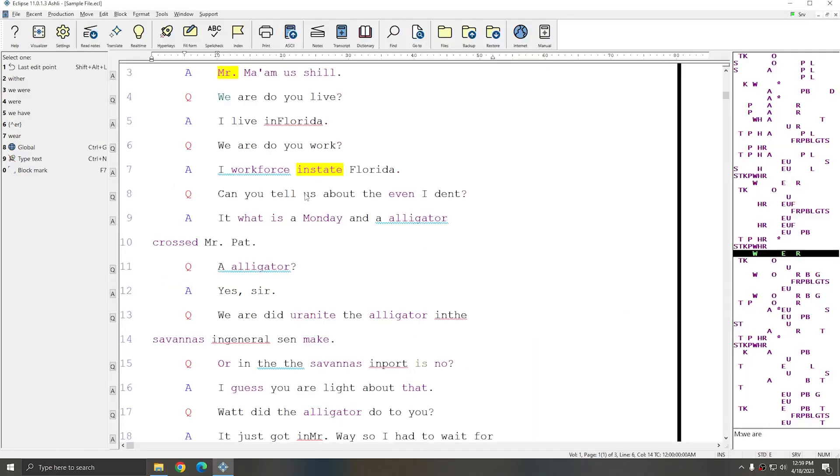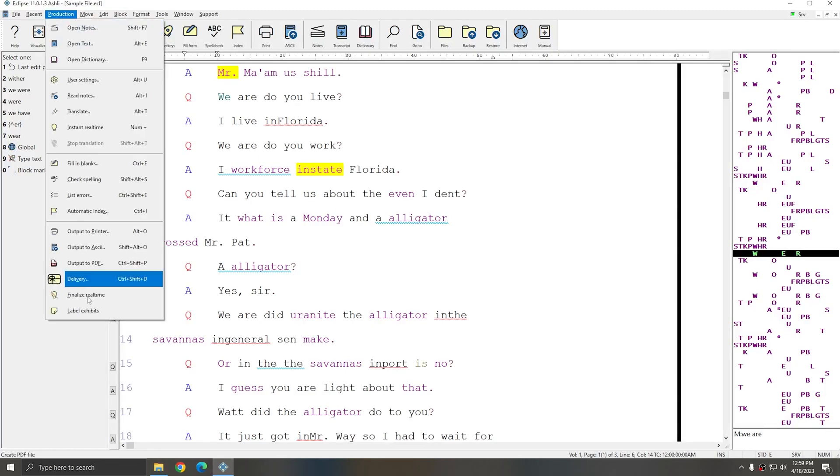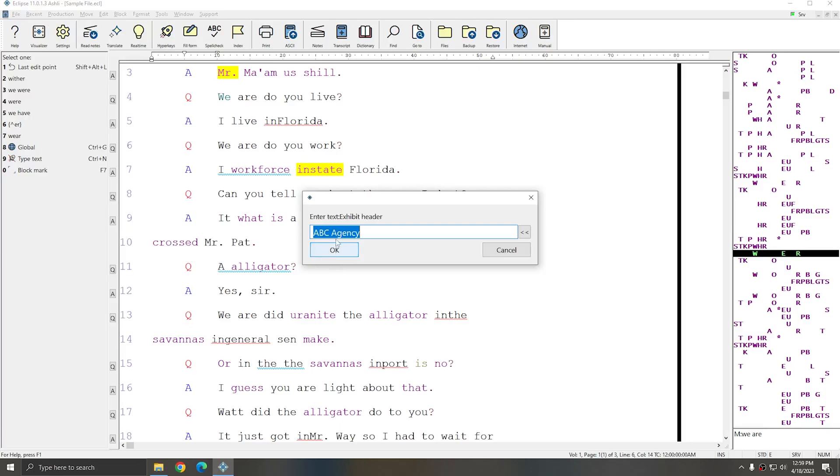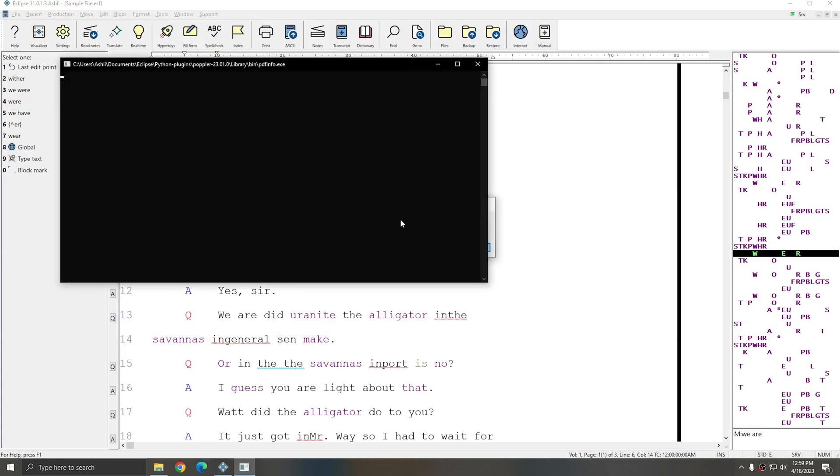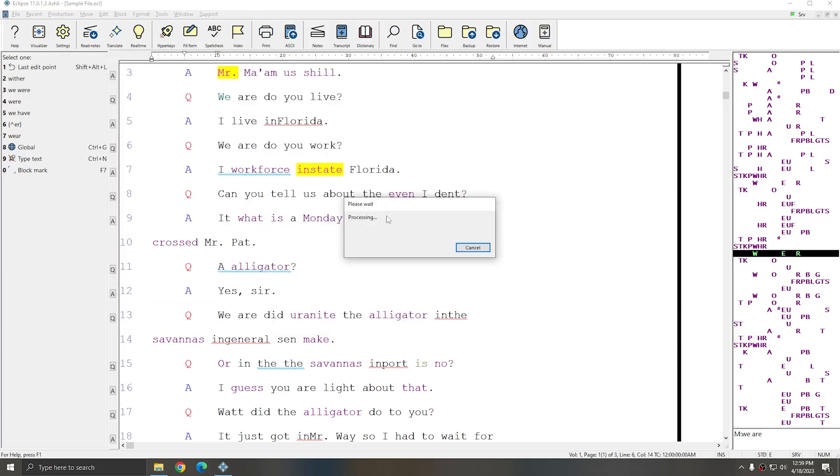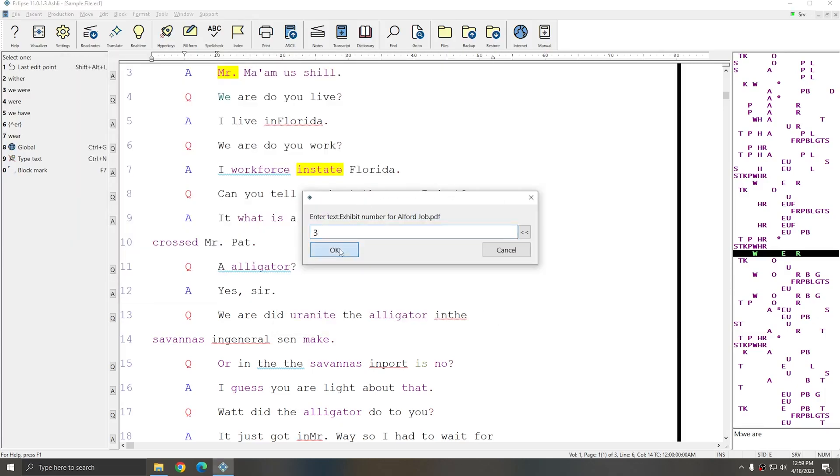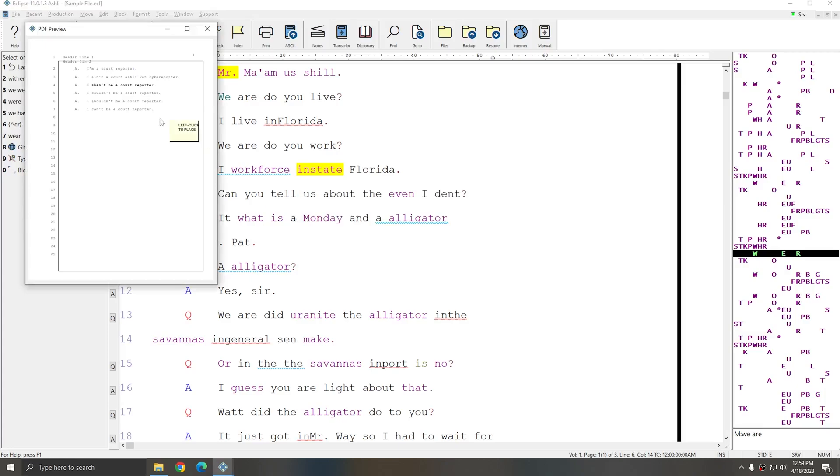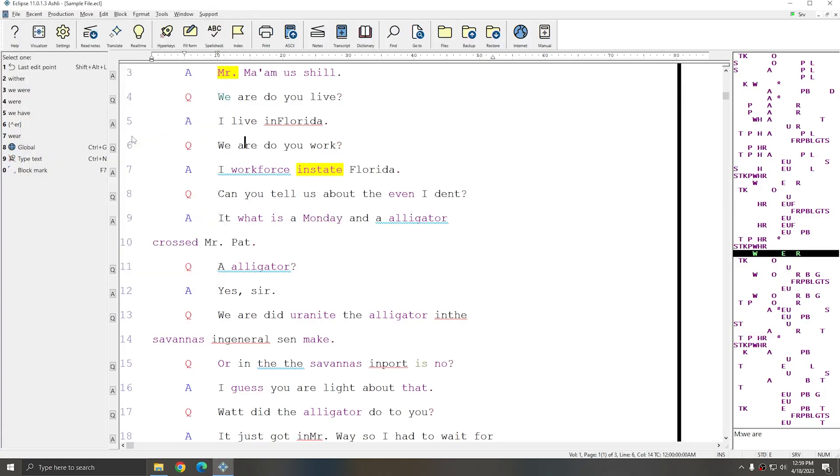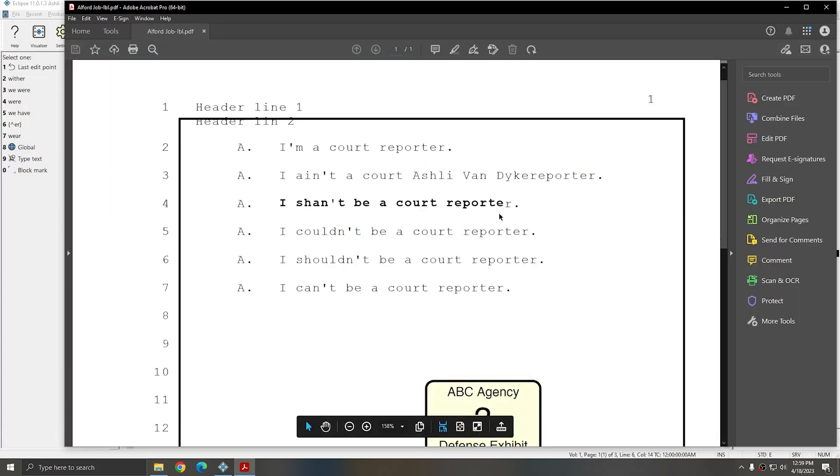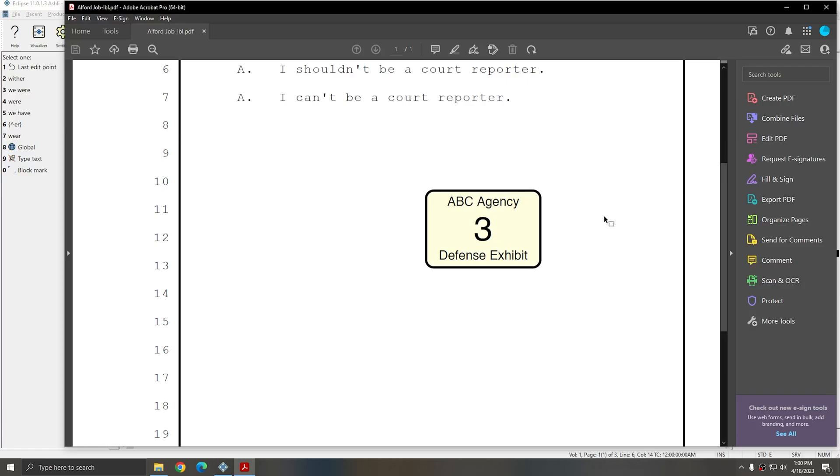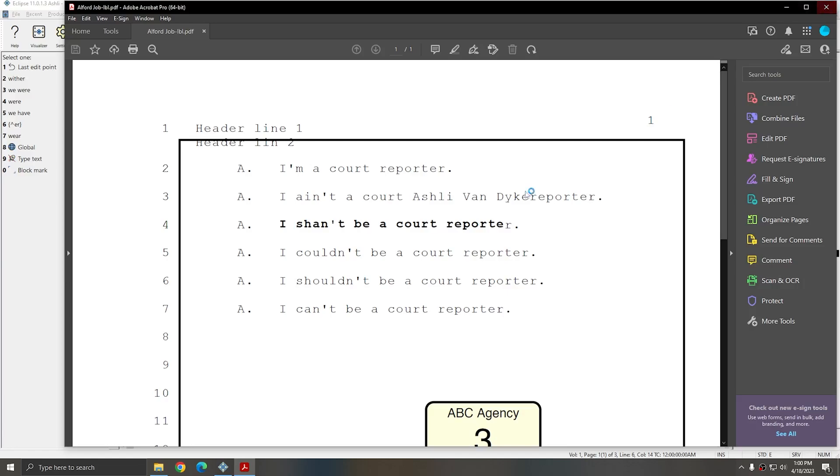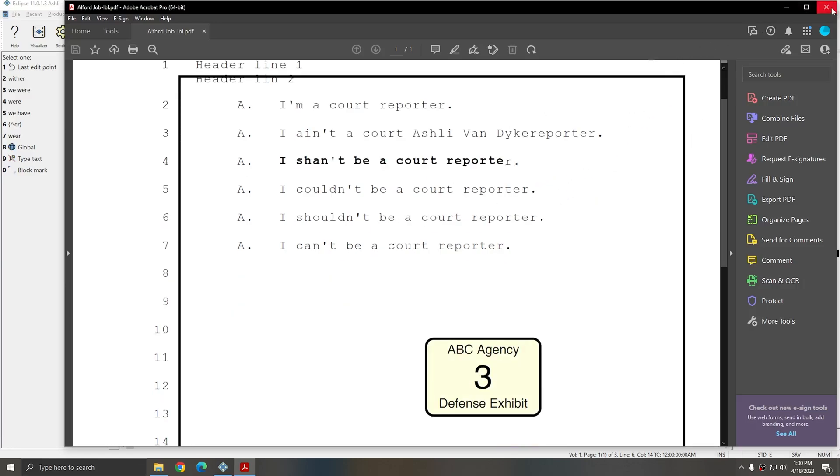Once again, all you need to do in order to label a document is go to Production, Label Exhibits. Tell Eclipse what the label header should be, and this can be anything you'd like. Tell Eclipse what the label footer should be, and again, you can format this in any way that you'd like. Tell Eclipse which document you would like to label. Tell Eclipse what the exhibit number should be and then place your label. The label will appear clearly on your document. This is all included in Eclipse 11 for free. You don't have to pay any extra PDF fees or label fees.